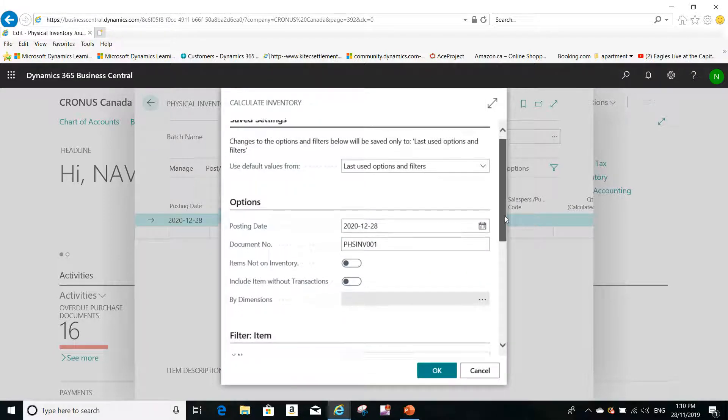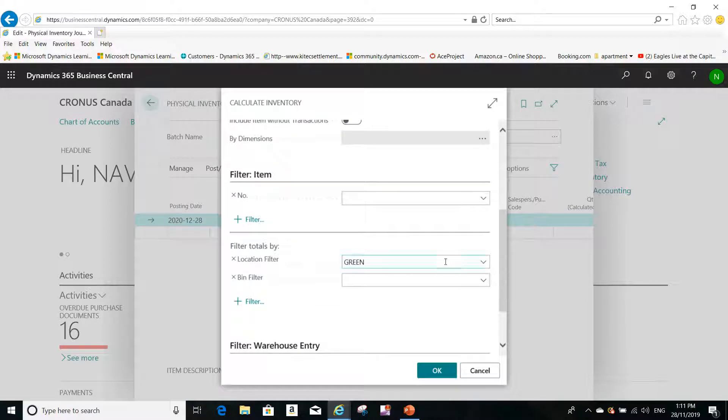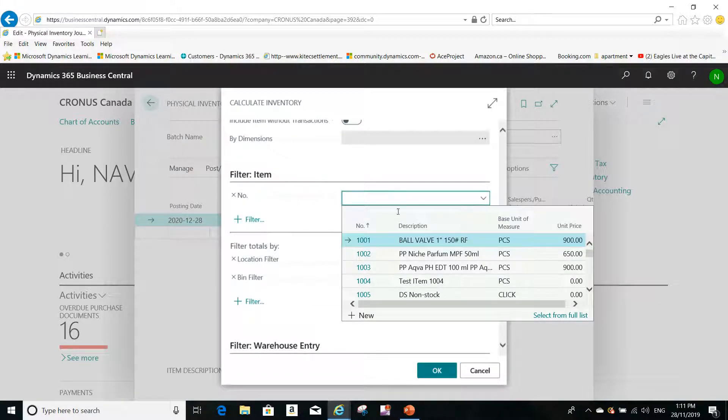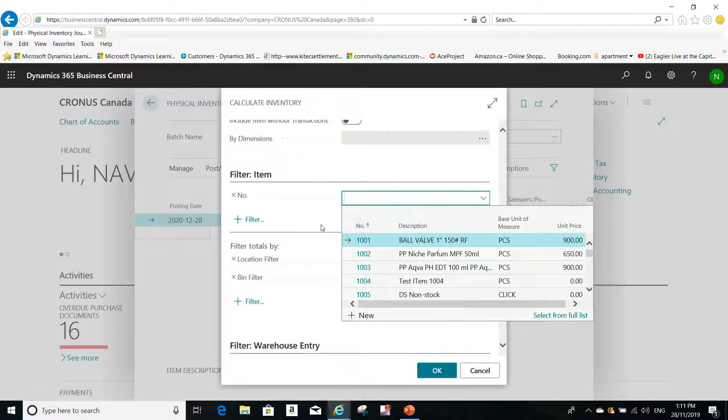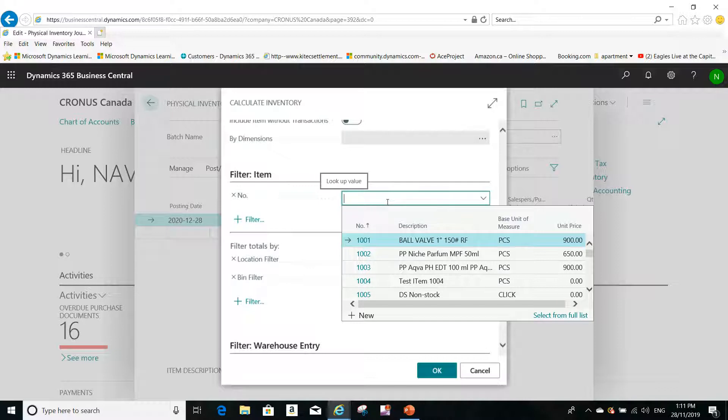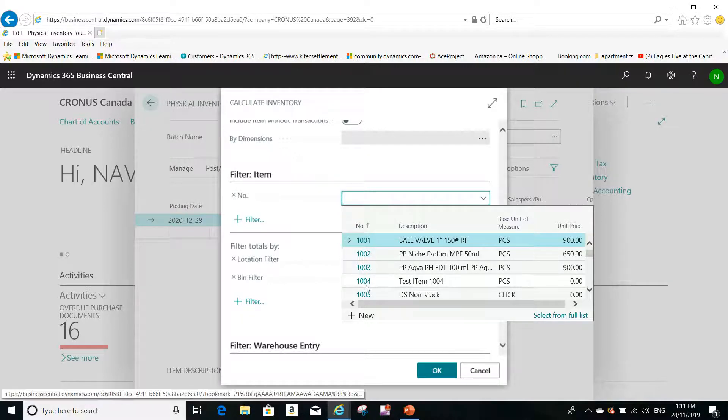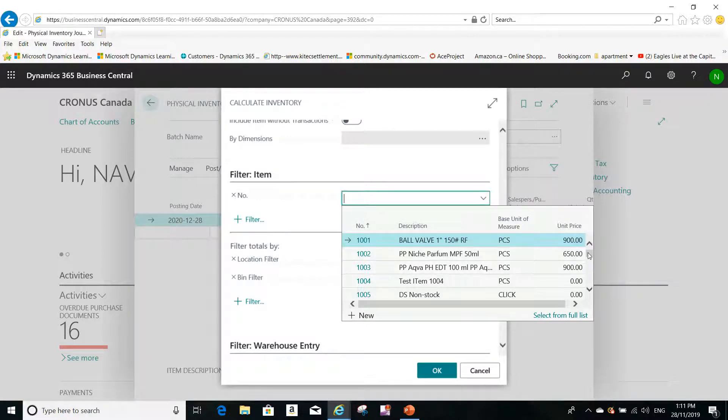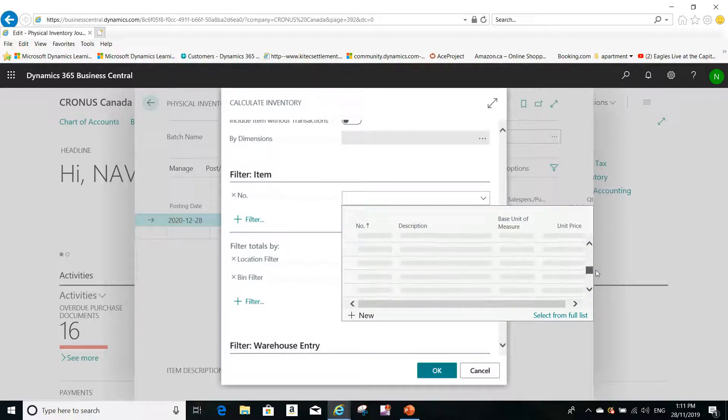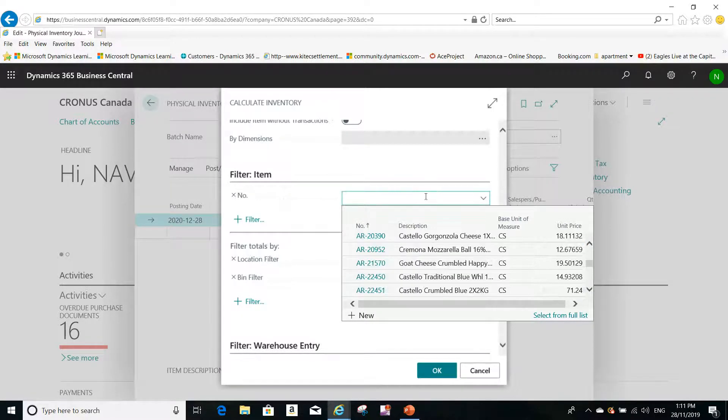Now also you can filter on specific item numbers, from this number to this number, or if you want to do inventory for a range of item numbers from this number to this number, and you can use the pipeline to add from another number to another number.